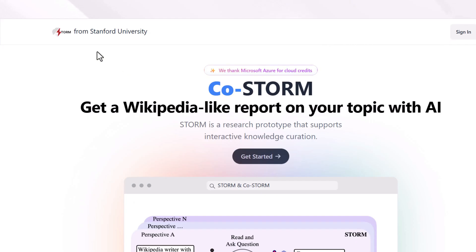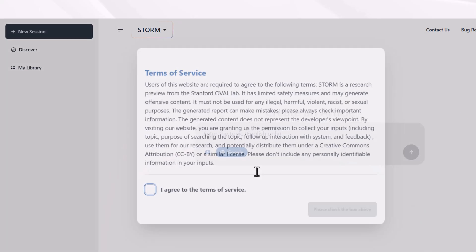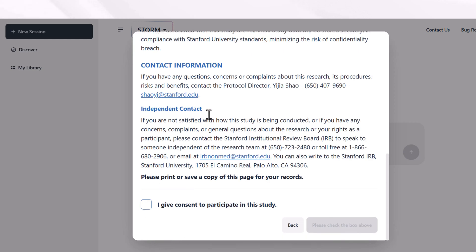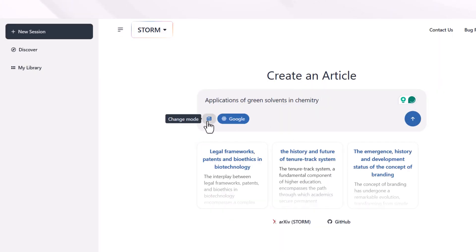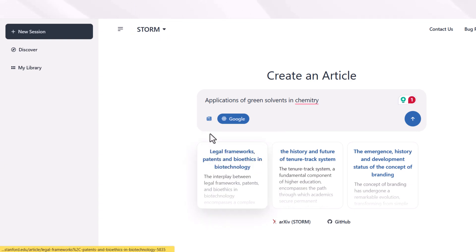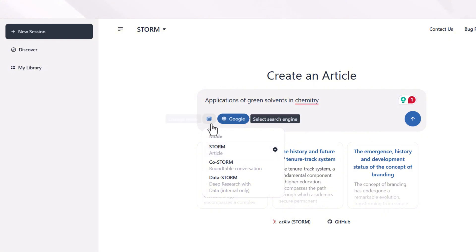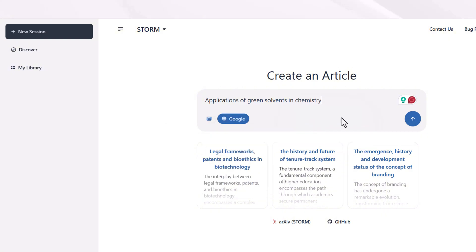The fourth tool is Storm by Stanford University, available at storm.janys.stanford.edu, and it is going to help you get data and information about any topic. After signing in with Google, you can enter your query and select the modes. If you select Storm mode, all data comes from published articles; if you select Google mode, the information comes from Google. Select Storm and press Enter after entering your query.